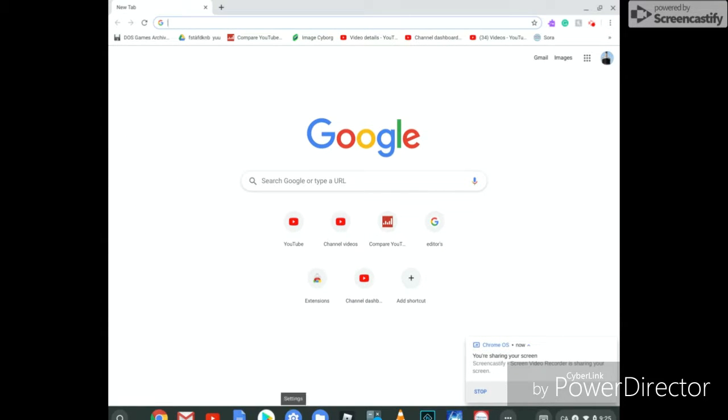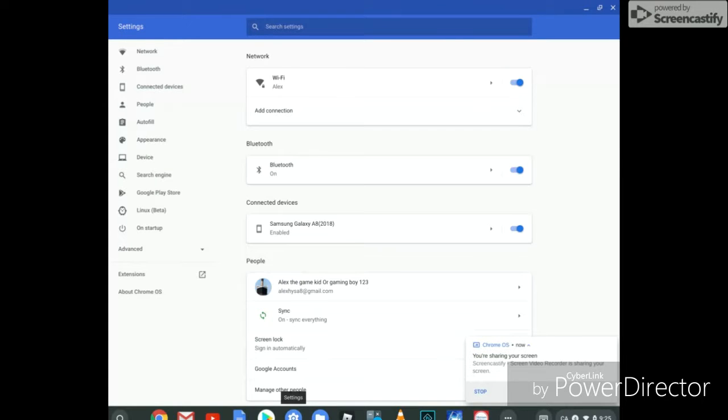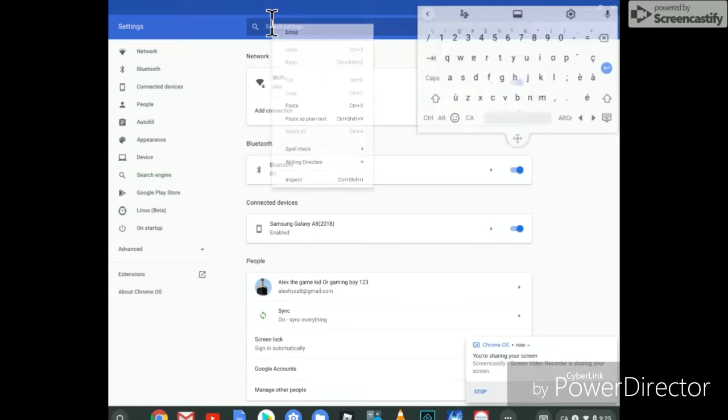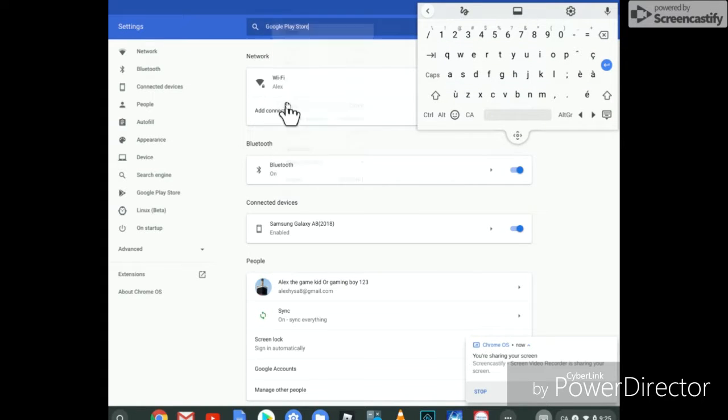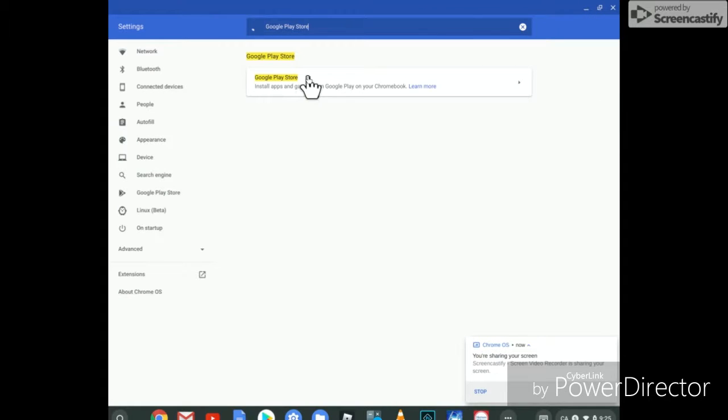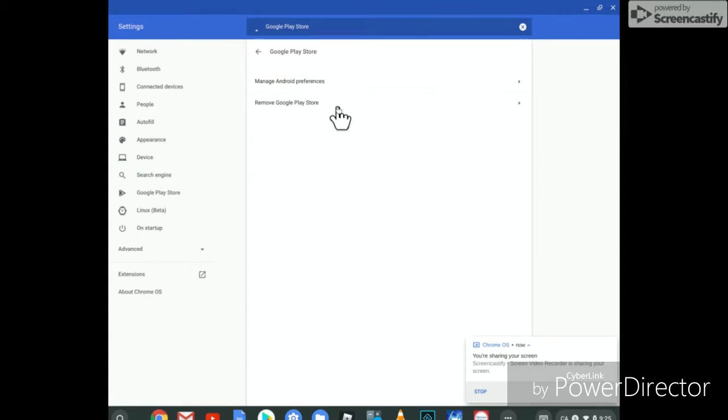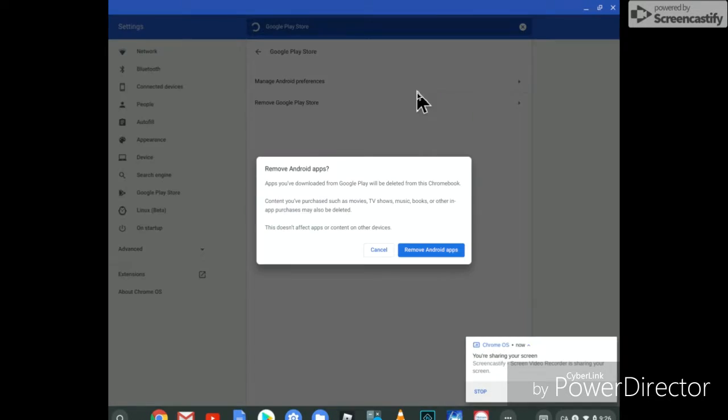So the first thing to do is to go in settings and on the search bar type in Google Play Store. Then it will show Google Play Store and there should be a button here.